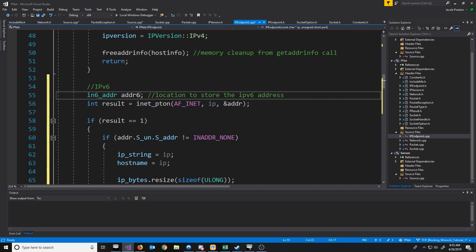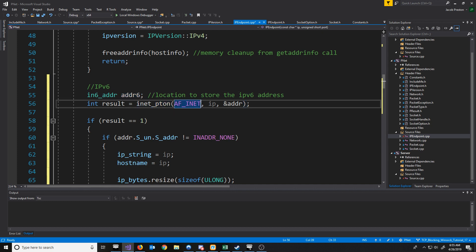We'll call that Addr6. When we do presentation-to-network conversion, instead of AF_INET, it'll be AF_INET6. And instead of passing in the address of Addr, we'll pass in the address of Addr6.